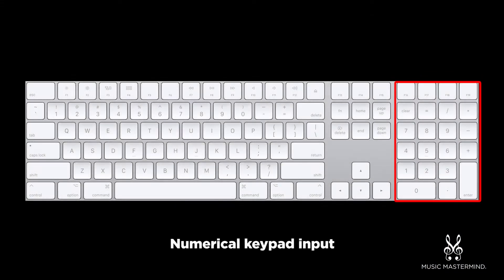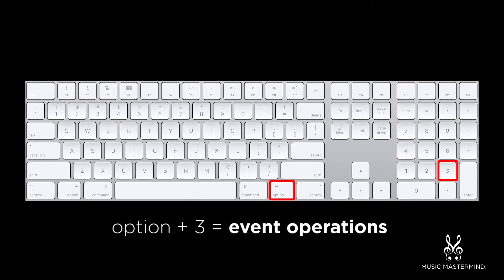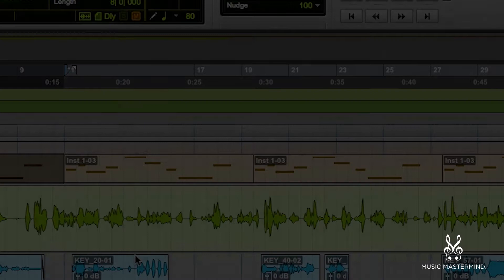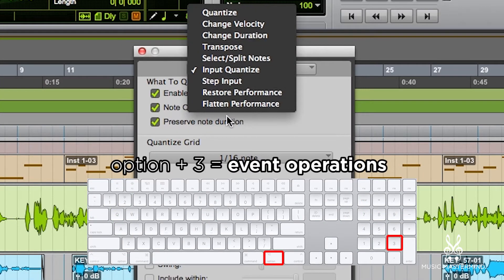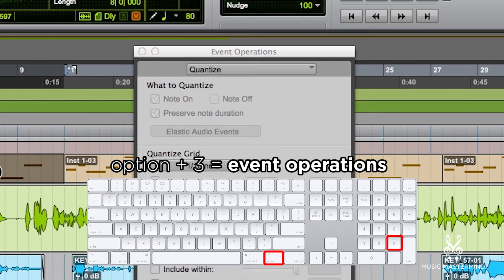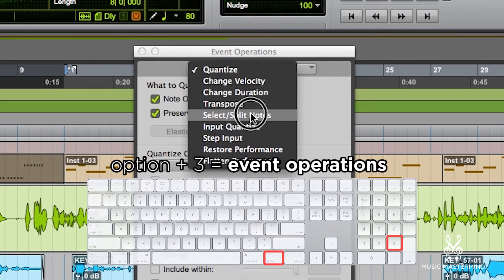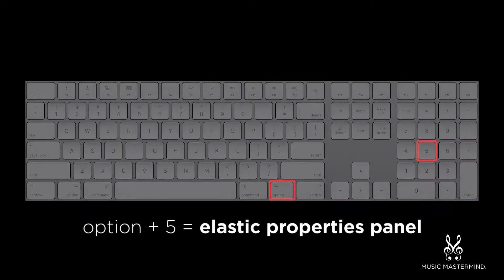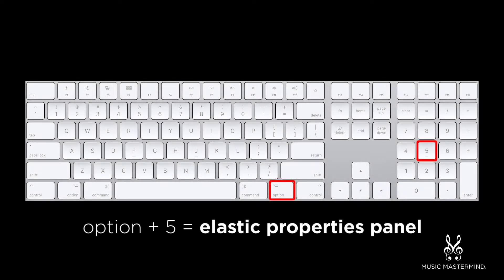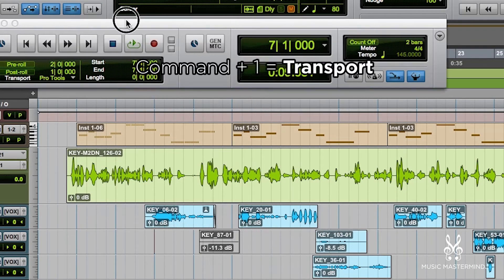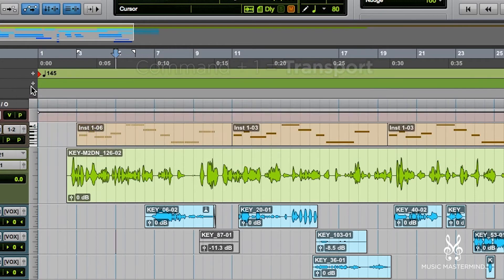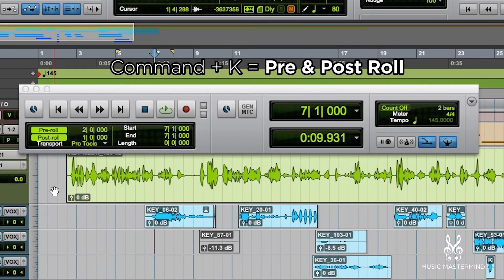As far as the numeric keypad, here are some really functional keystrokes. Pressing Option 3 will bring up the event operations panel, which is very useful when tweaking MIDI tracks — you can select different quantization options, input quantize, change velocity, etc. Pressing Option 5 brings up the elastic properties menu, which is great when doing pitch changes without affecting the clip's time. Command 1 brings up the transport, and Command K turns on the pre and post roll.